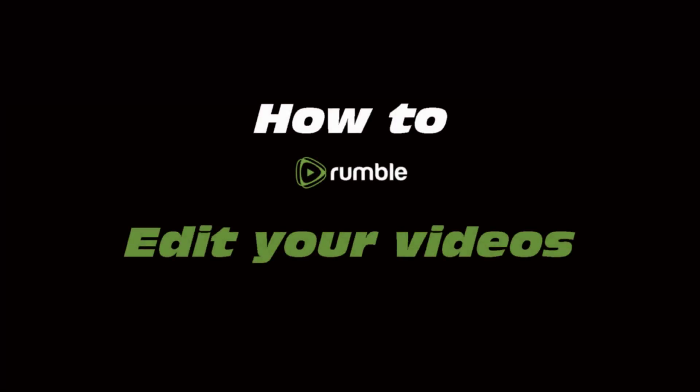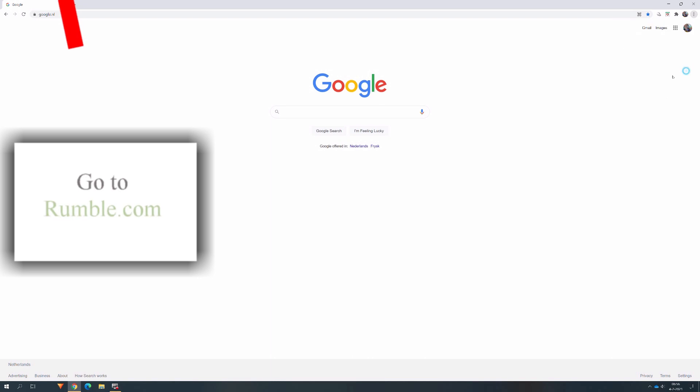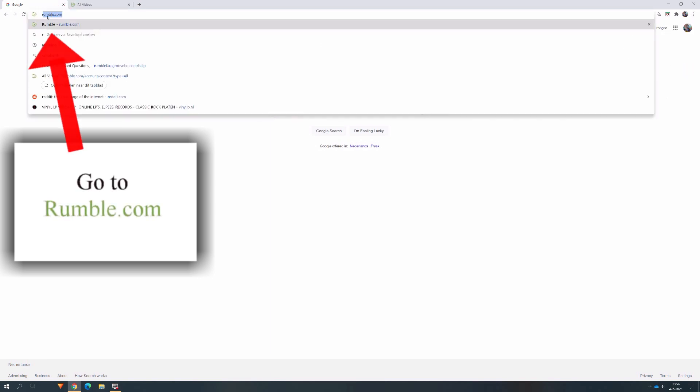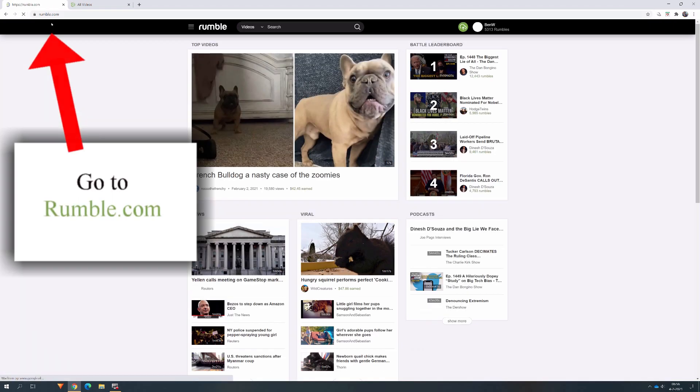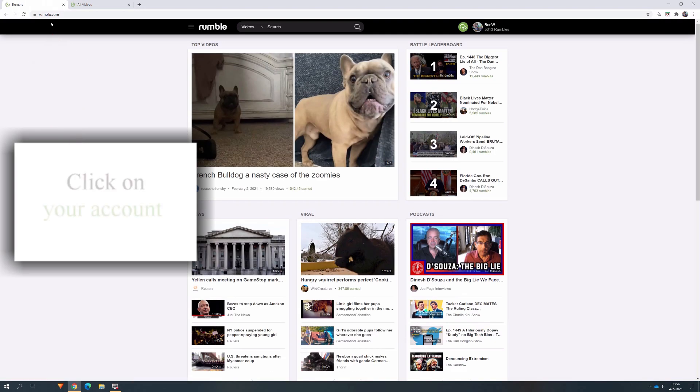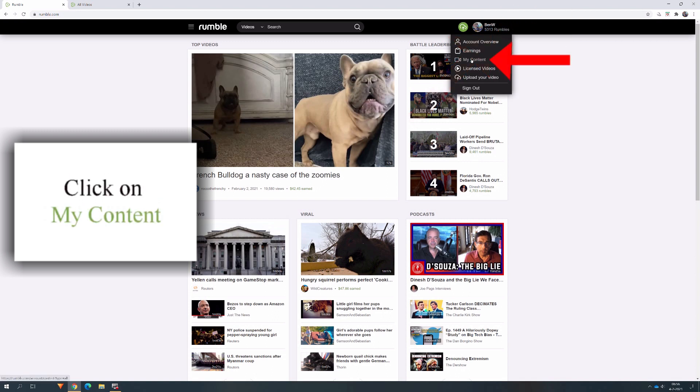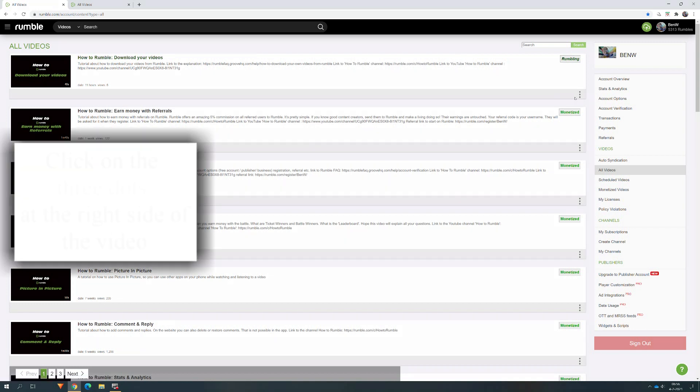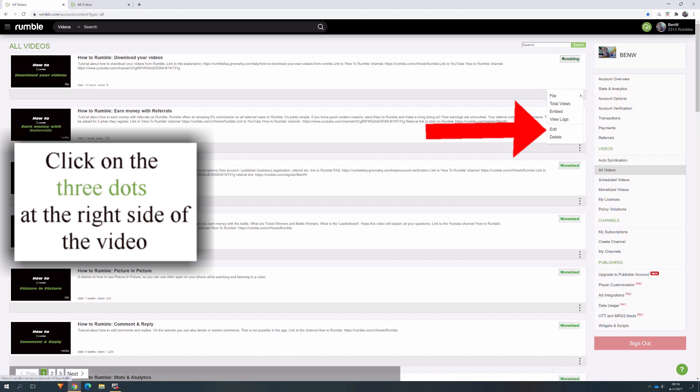How to edit your video on Rumble. Go to the website rumble.com. Click on your account and choose My Content. At the right side of the video in the gray bar, you can see three dots. Click on the dots and choose Edit.